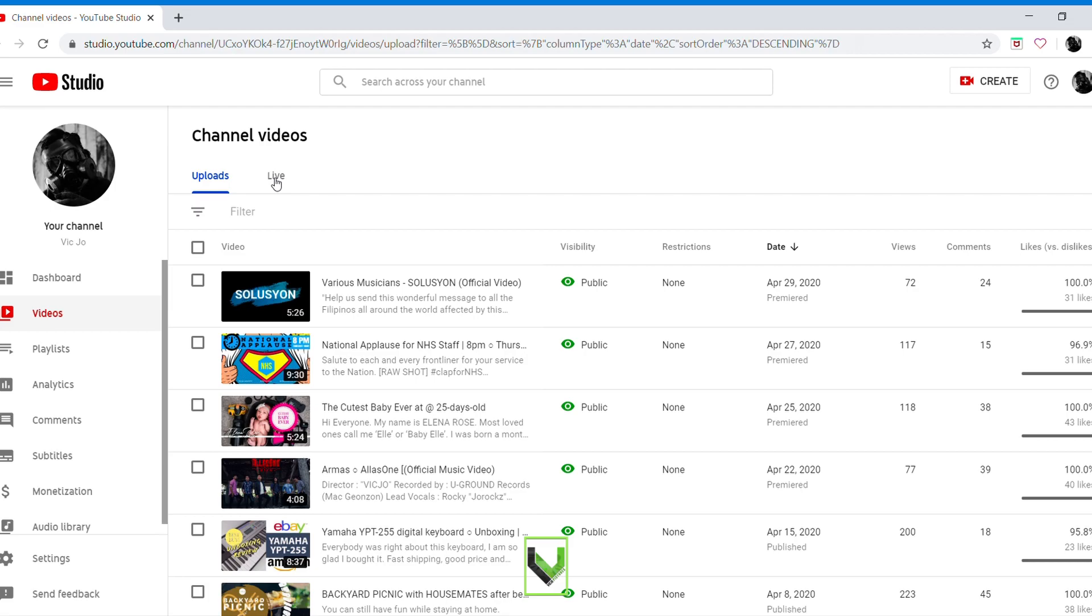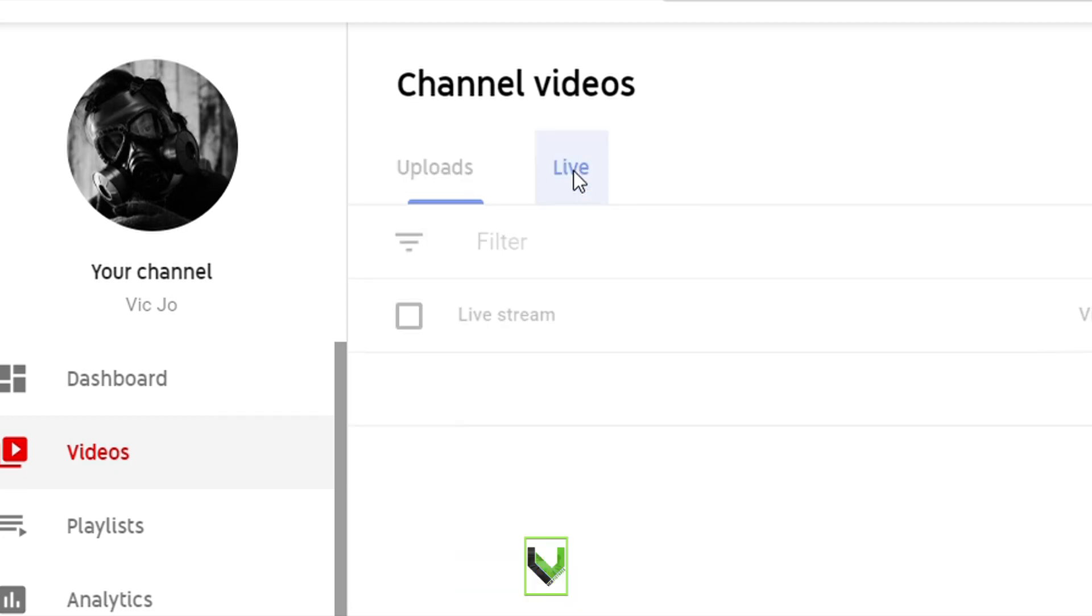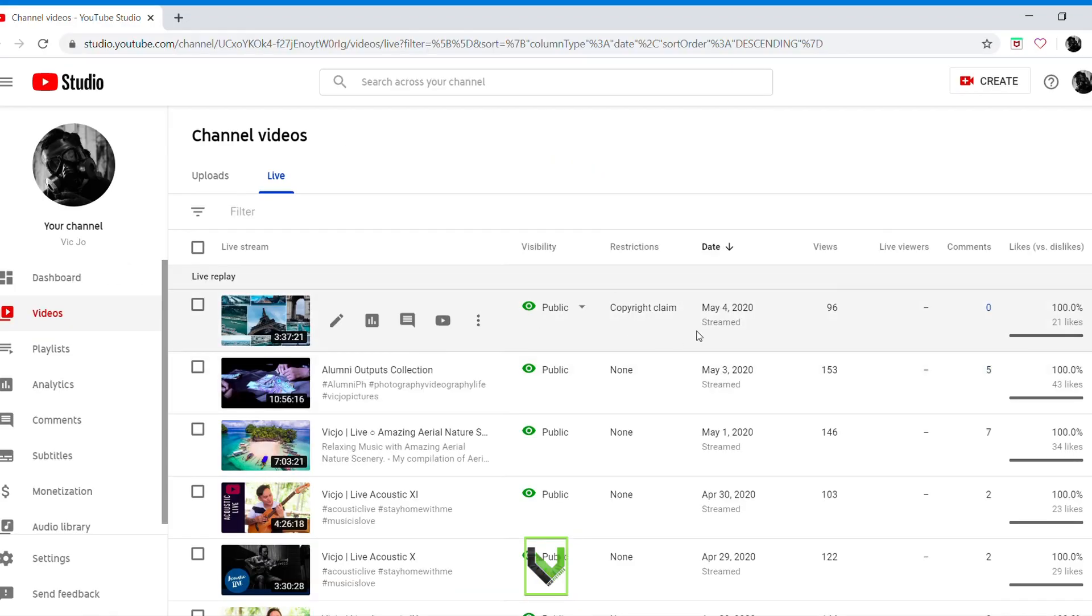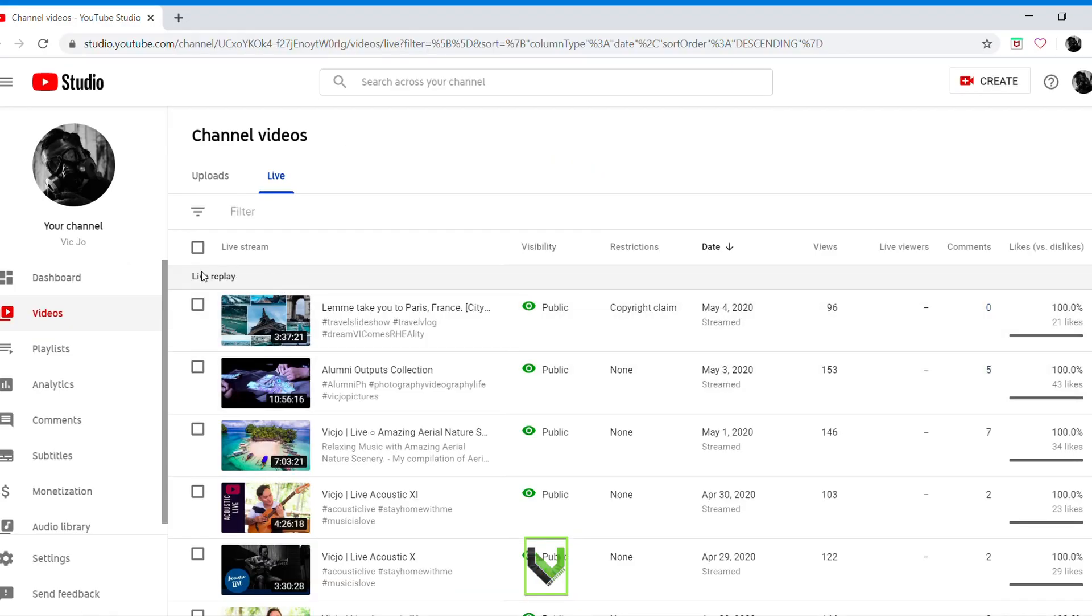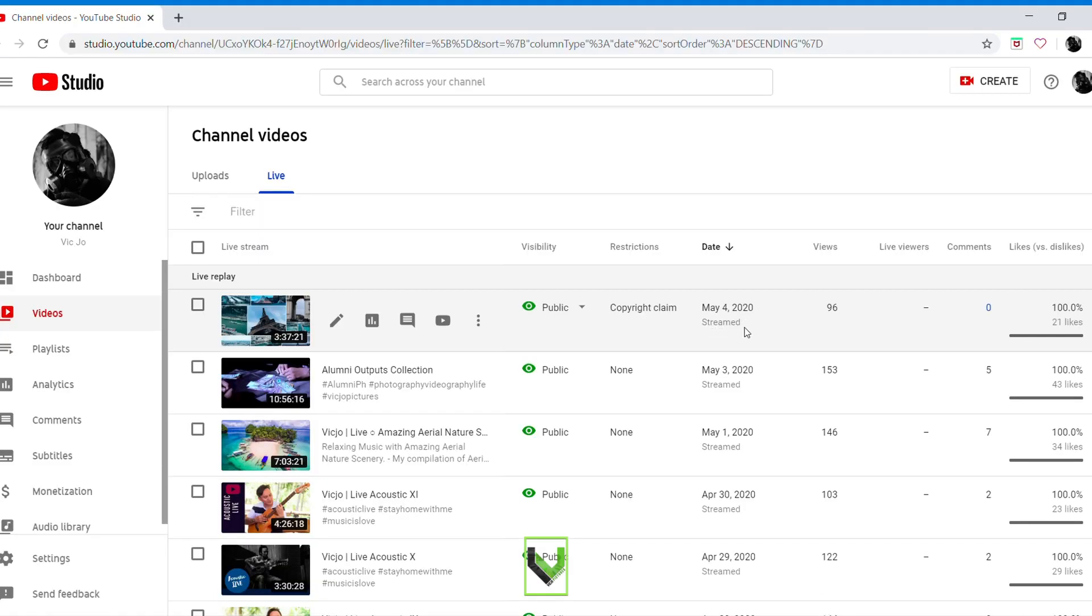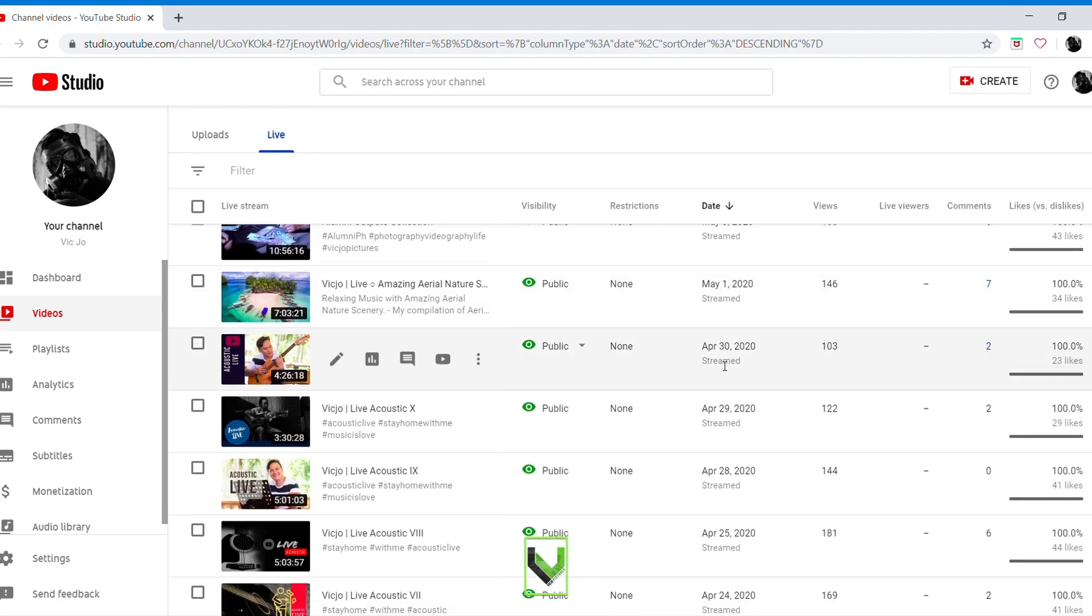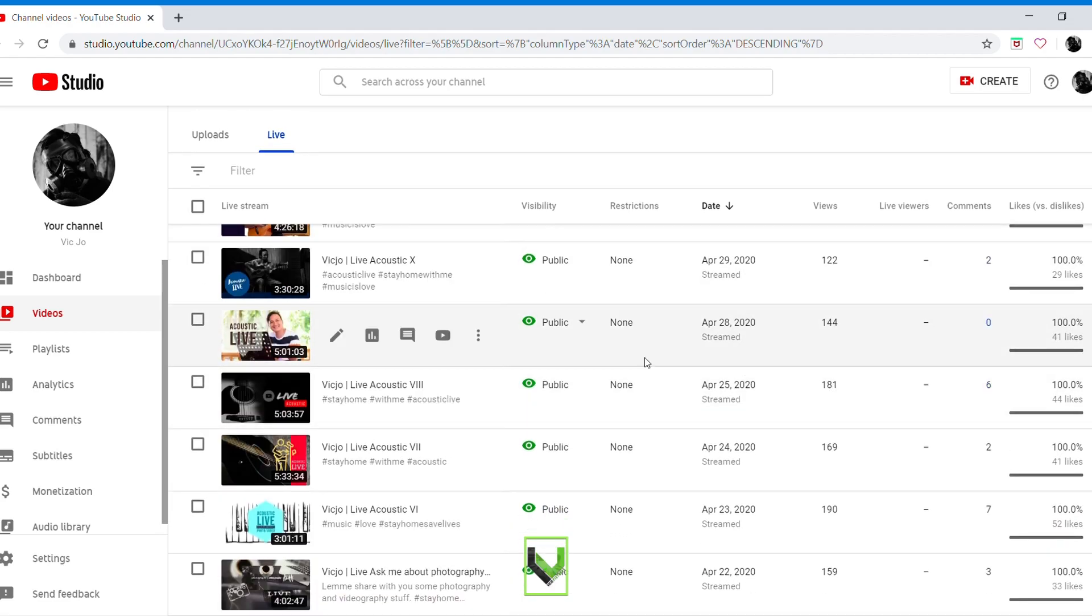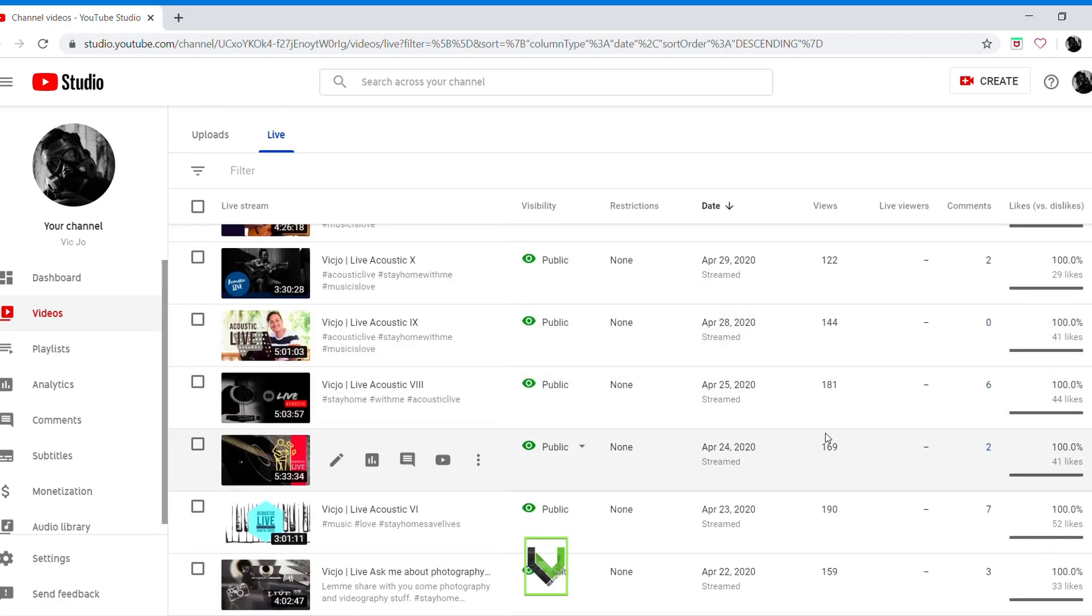So let's go to live. Click live here. As you can see, this one here got copyright claim. It was May 4th, that was today, my other livestream.